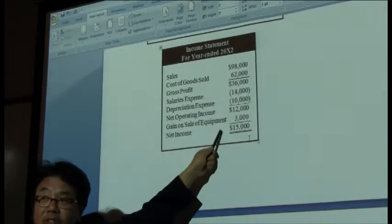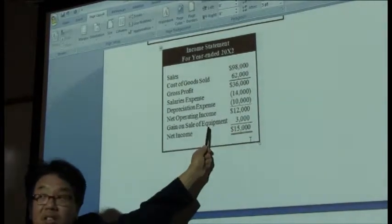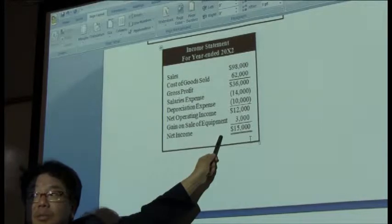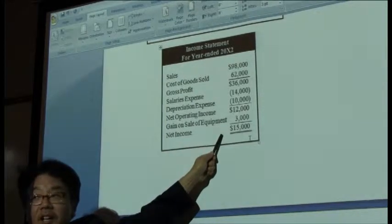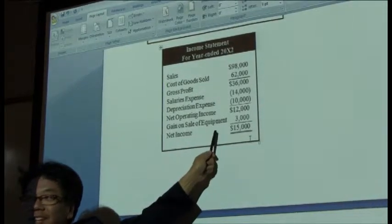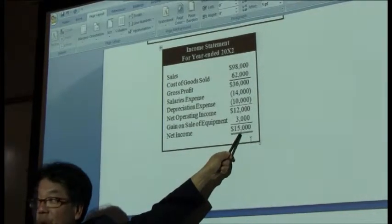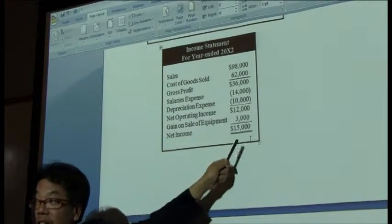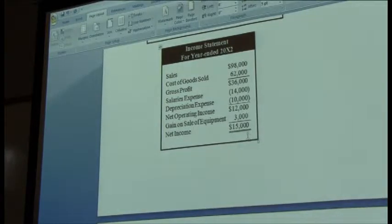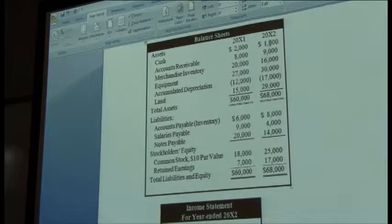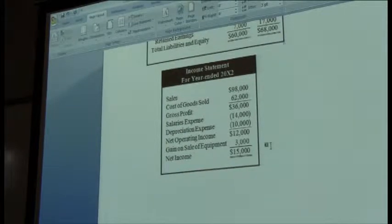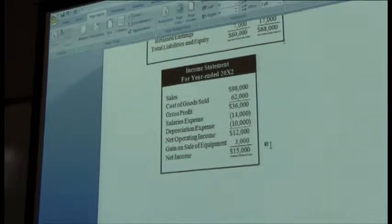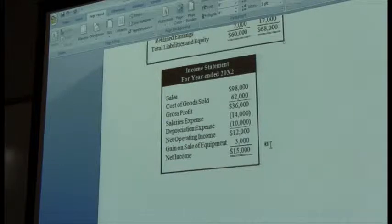By the way, is the $15,000 figure cash? Please answer my question. Is $15,000 equal to cash? Not necessarily. In fact, do you want to see how much cash there was in 2002? Only $1,000. So $15,000 — that's an accounting-made figure, an artificially-made figure.